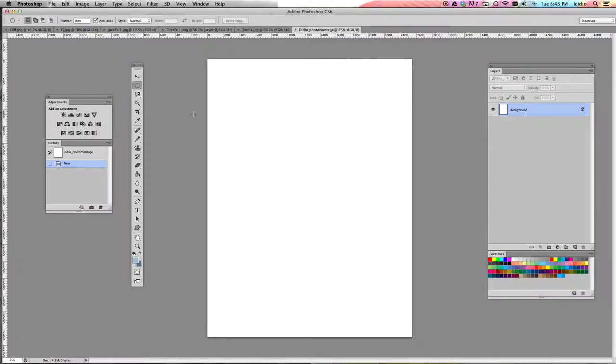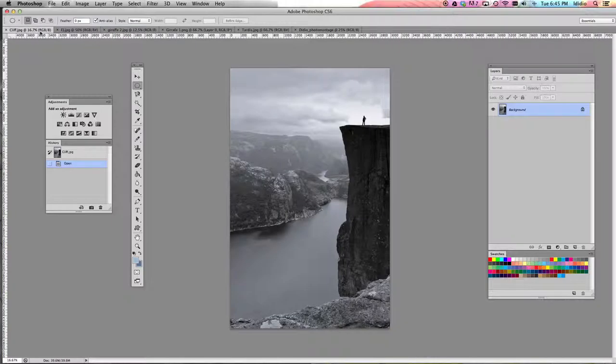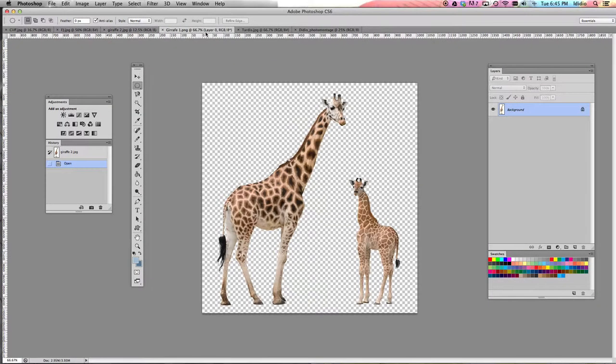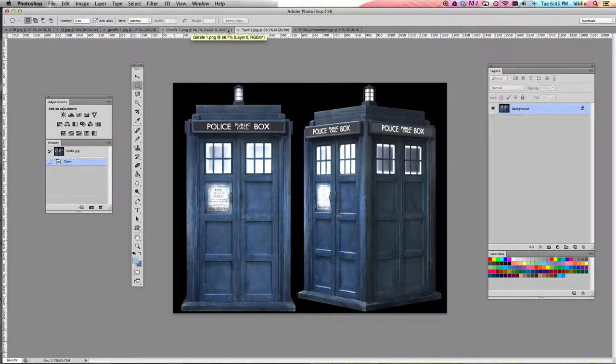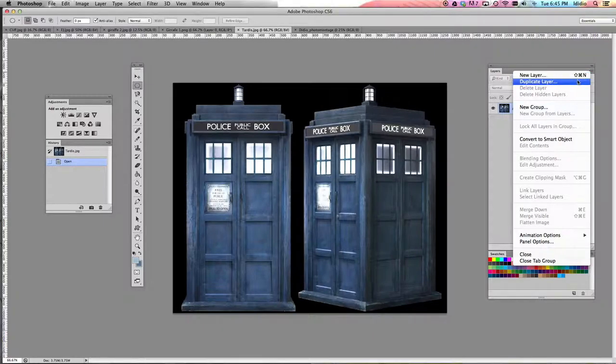The next step for your photo montage project is to get all of these images into your project file. To do that, click the tab at the top of the first image you would like to merge into your photo montage project file. I'm going to use my TARDIS image. Come over to your layers palette, click the layer options drop-down menu in the top right corner, and choose duplicate layer.